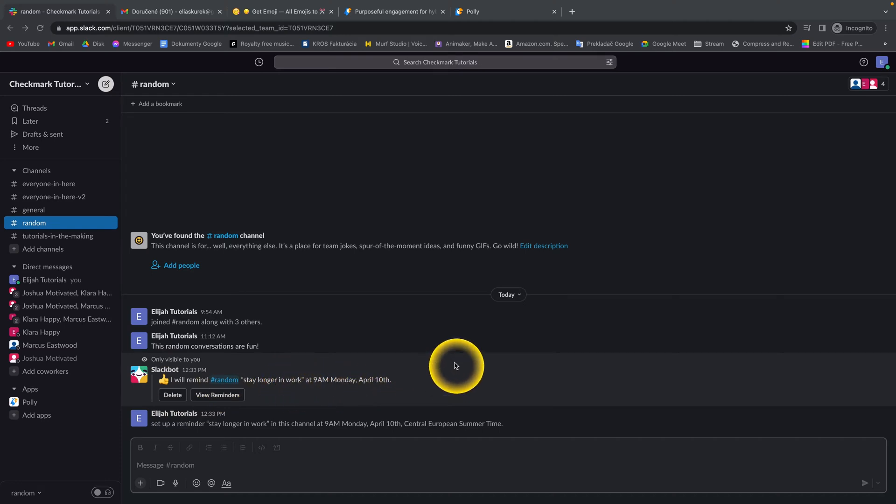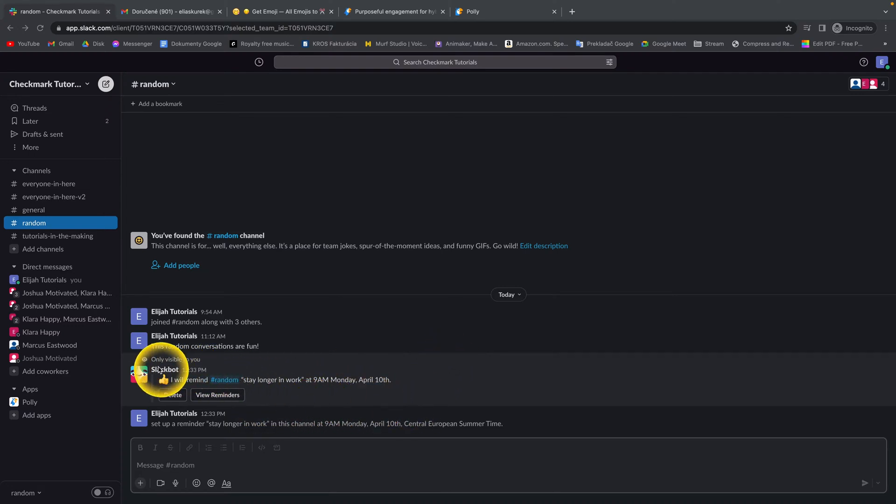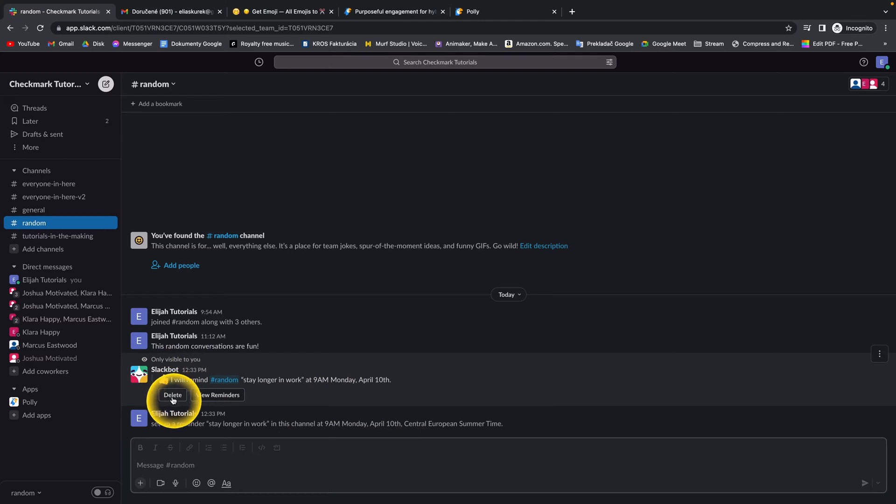So let's say I want to delete this. So when you set it up, Slackbot will write you this message and it will appear this option for you.